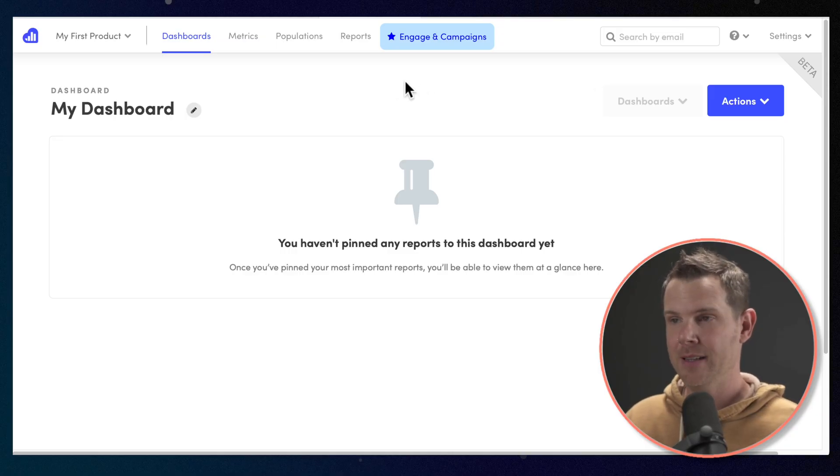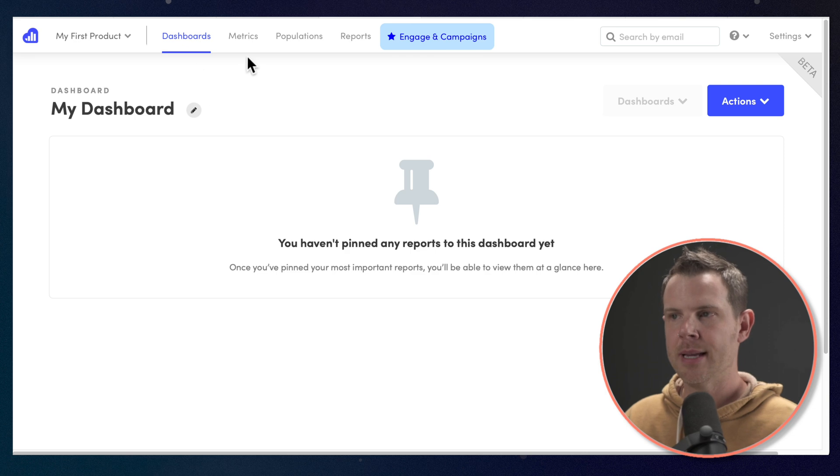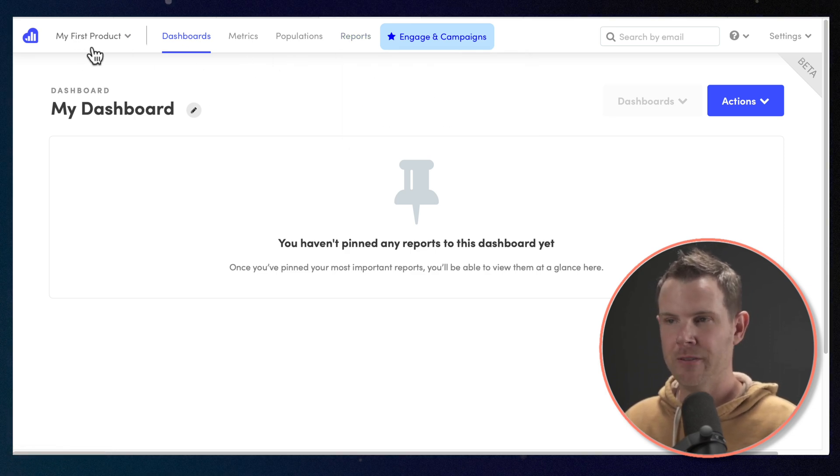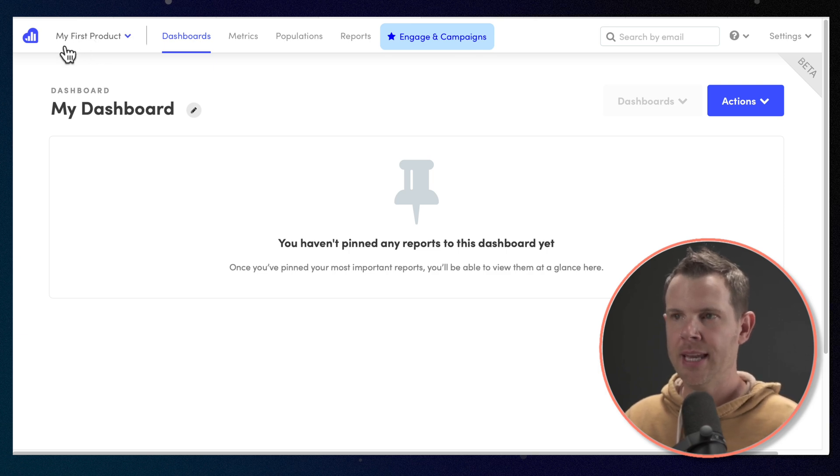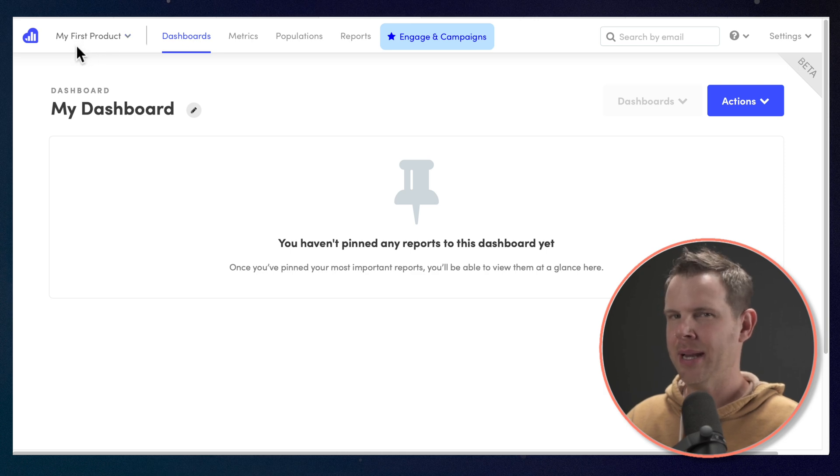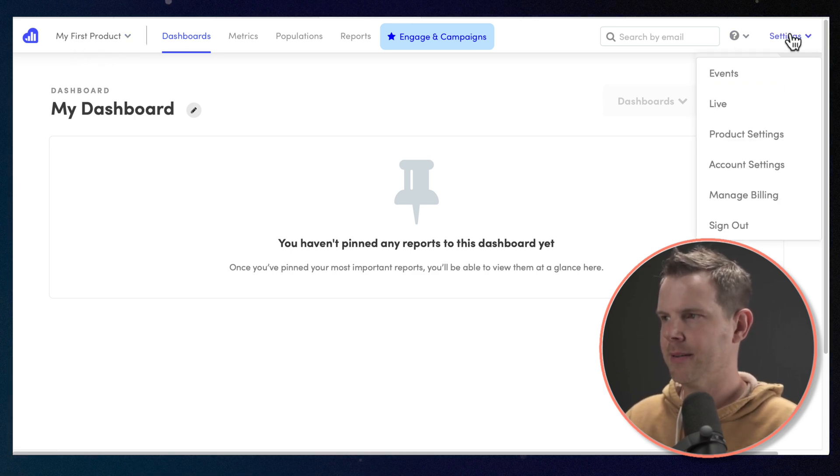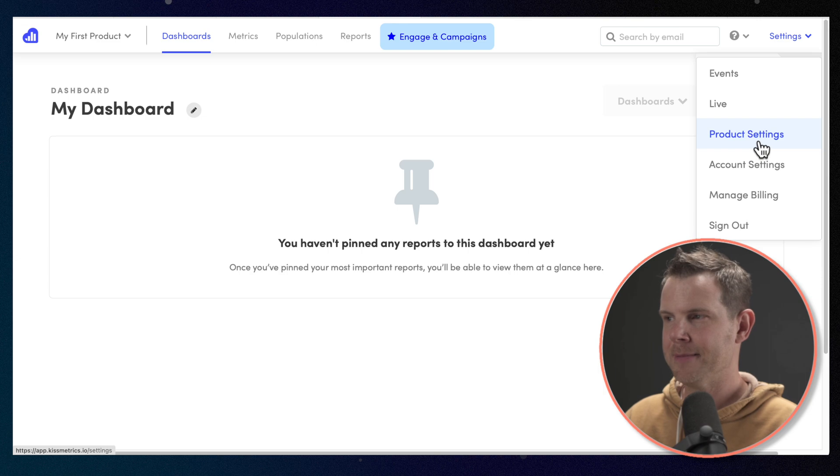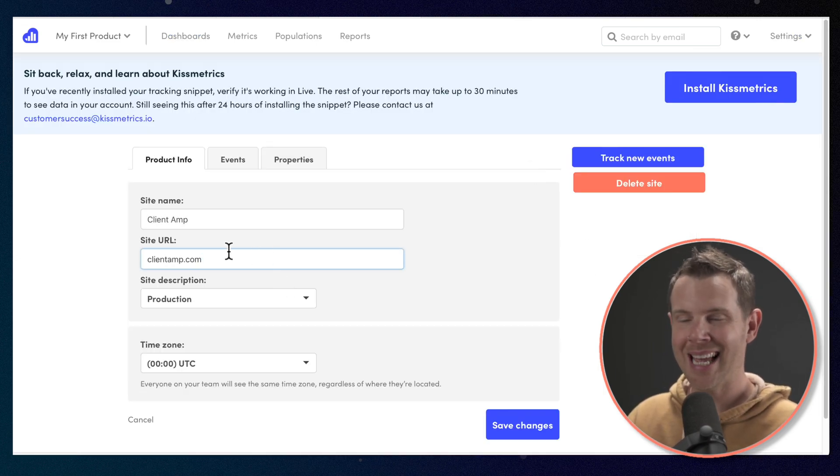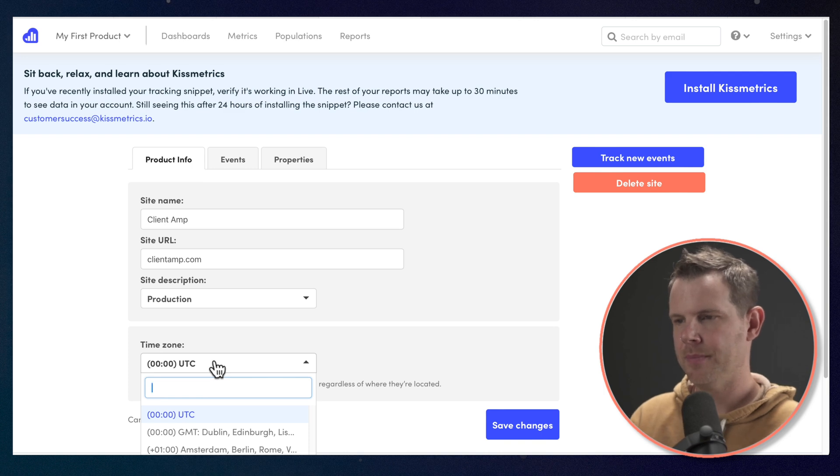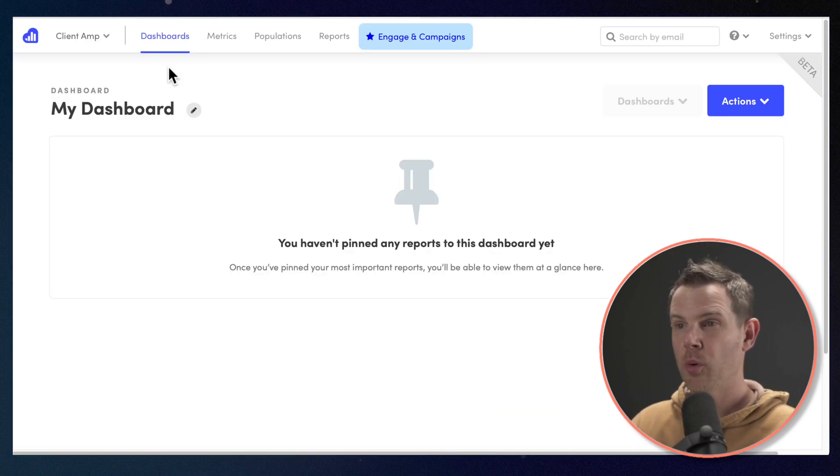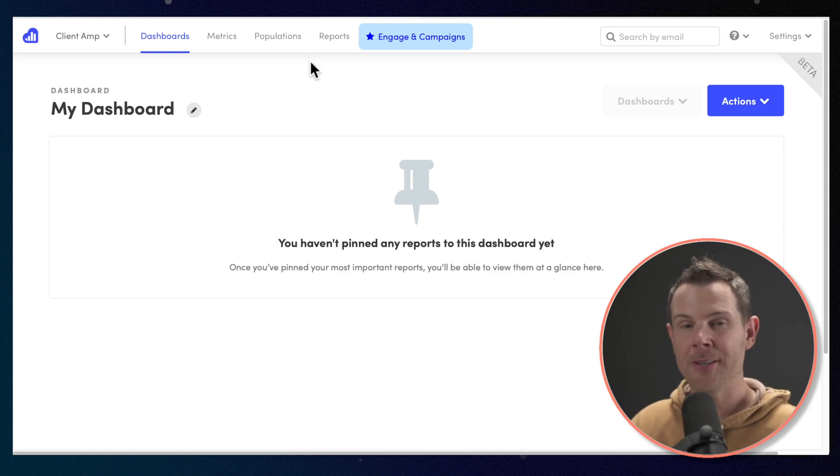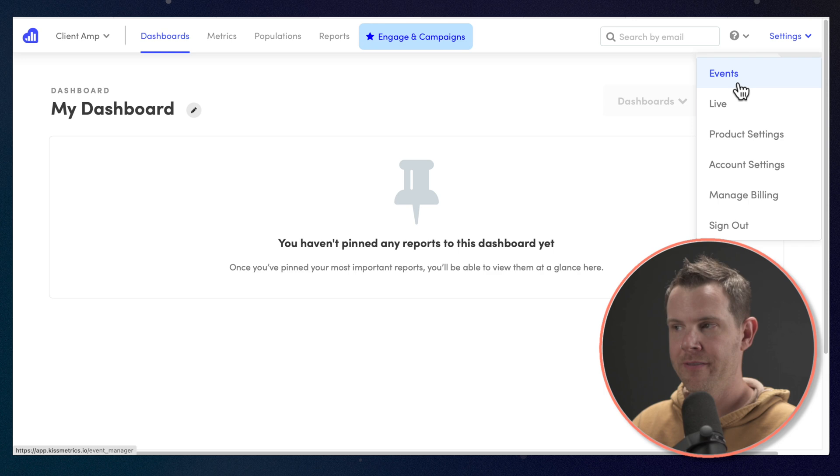So the interface is actually fairly simple here. You can see it's organized into dashboards, metrics, populations, and reports. Now the first section over here, this is where you choose your different domains. So they give you a default name of my first product. Let's go ahead and clean that up and add my own URL in here. I'm going to go over to settings, product settings, edit site. This is going to be monitoring clientamp.com. I'm going to go ahead and set the time zone and hit save changes. Now, before we get into these settings up here, we're going to go ahead and set up some event tracking.